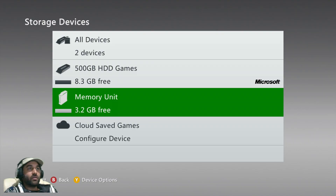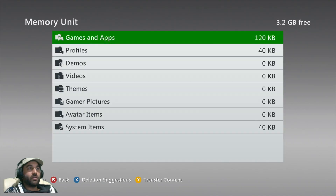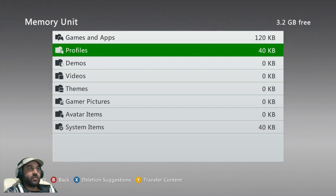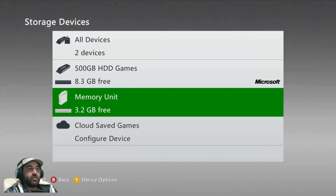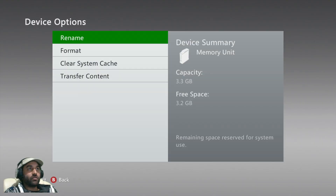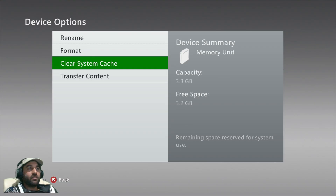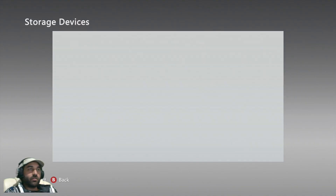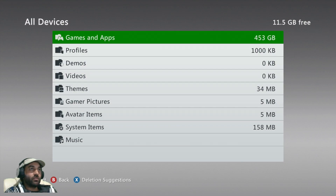The next thing you do is go into the memory unit and find the profile in there, and potentially delete it if it's in there. If it's not, don't worry, because you can go to device options and clear system cache as well. That's in case the profile got corrupted.